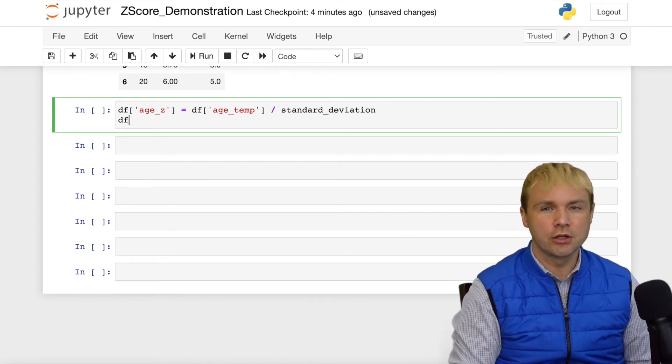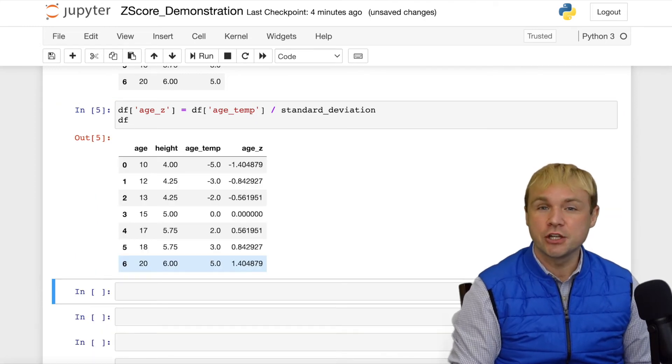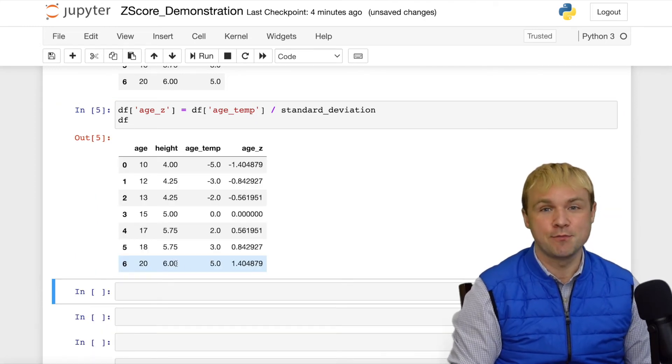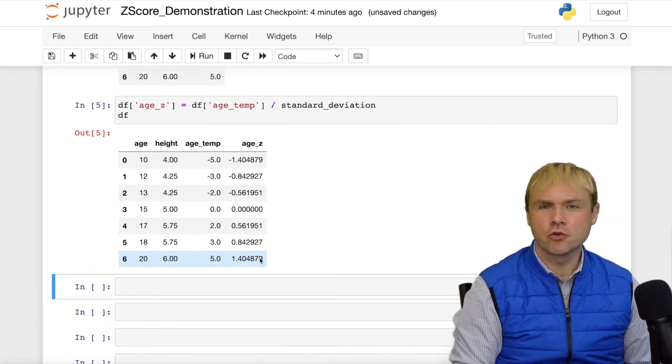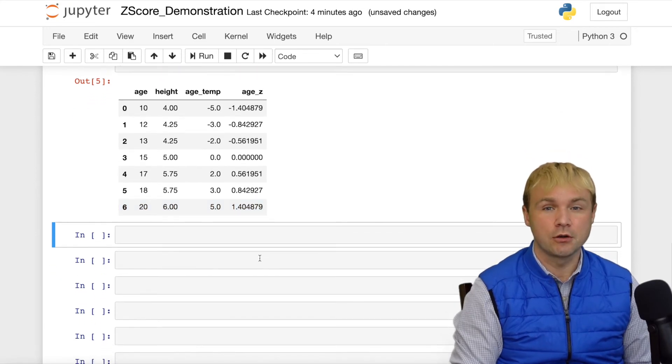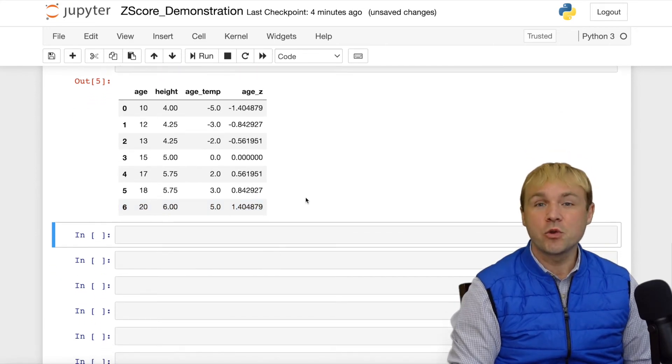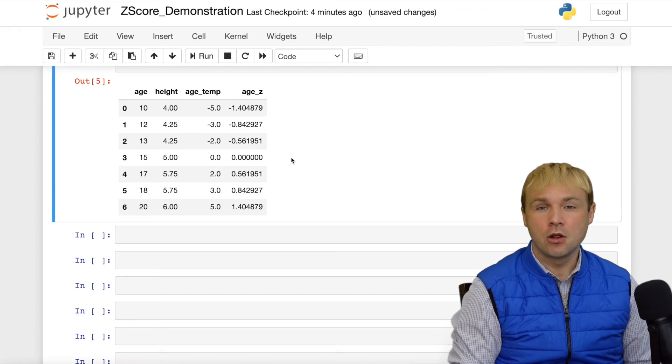Let's again take a look at the middle observation, the observation that was right at the mean. When we subtract the mean, of course, 15 from 15, we end up with 0.